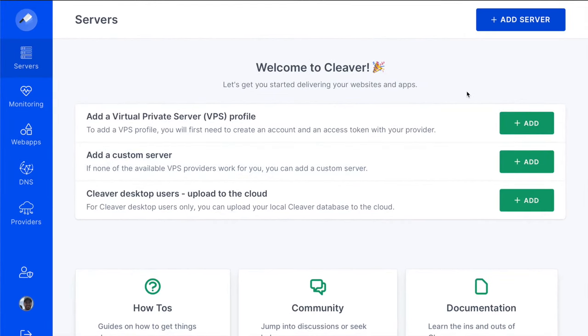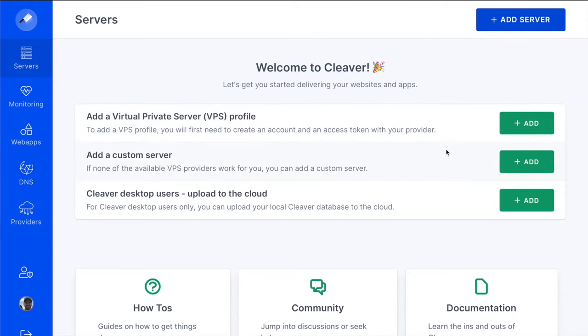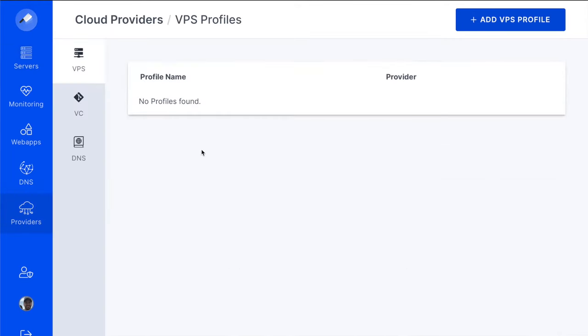In this video, let's connect Cleaver with a VPS provider so that you can start provisioning servers. To begin, you can either click on Add a Virtual Private Server Profile from the home page, or you can click Providers on the left side menu.